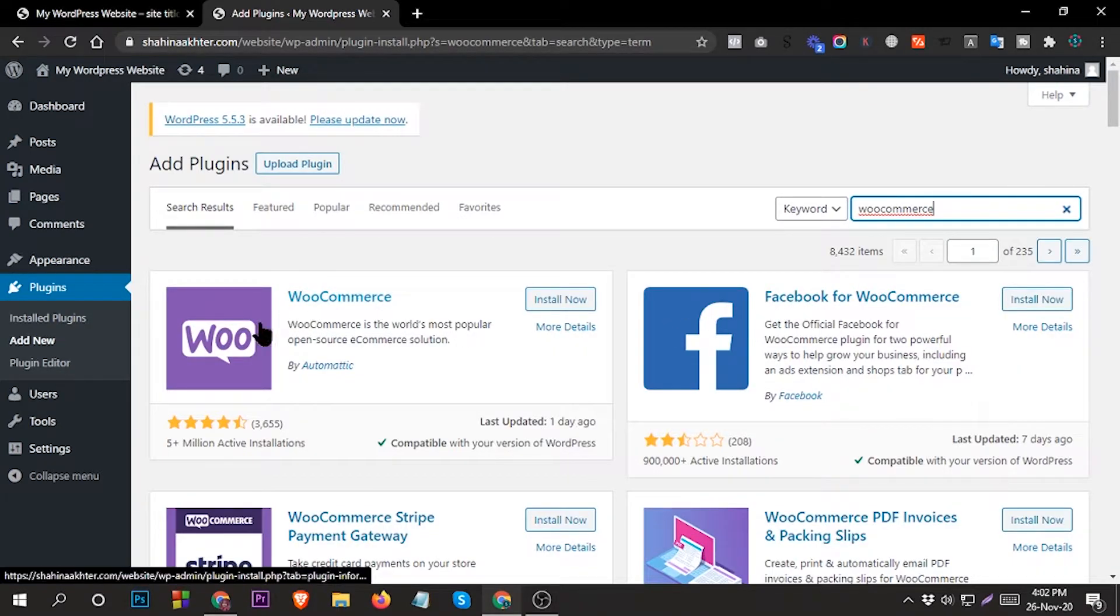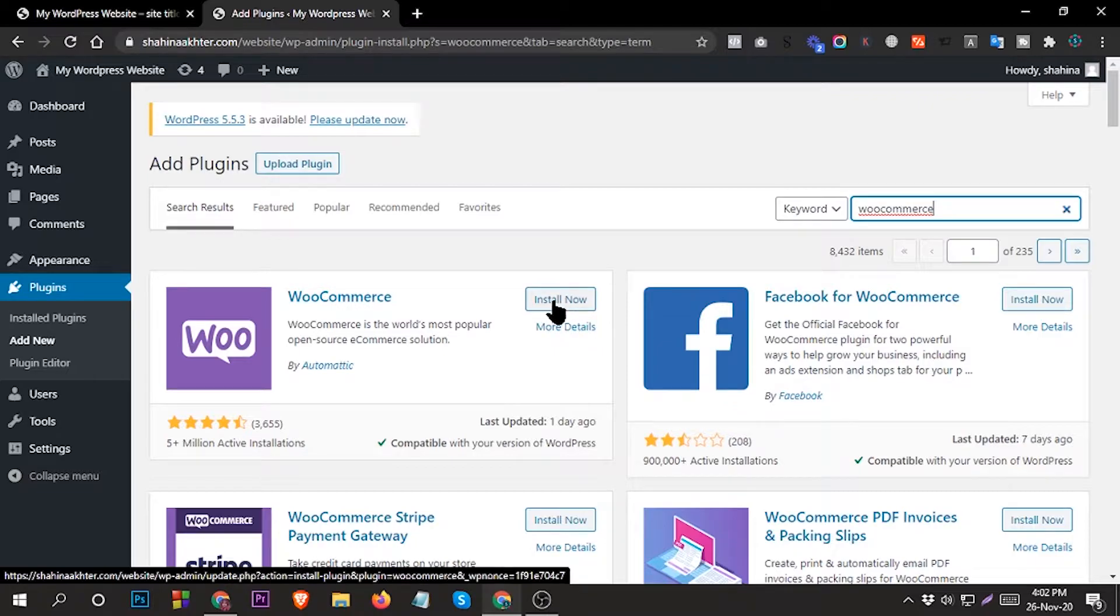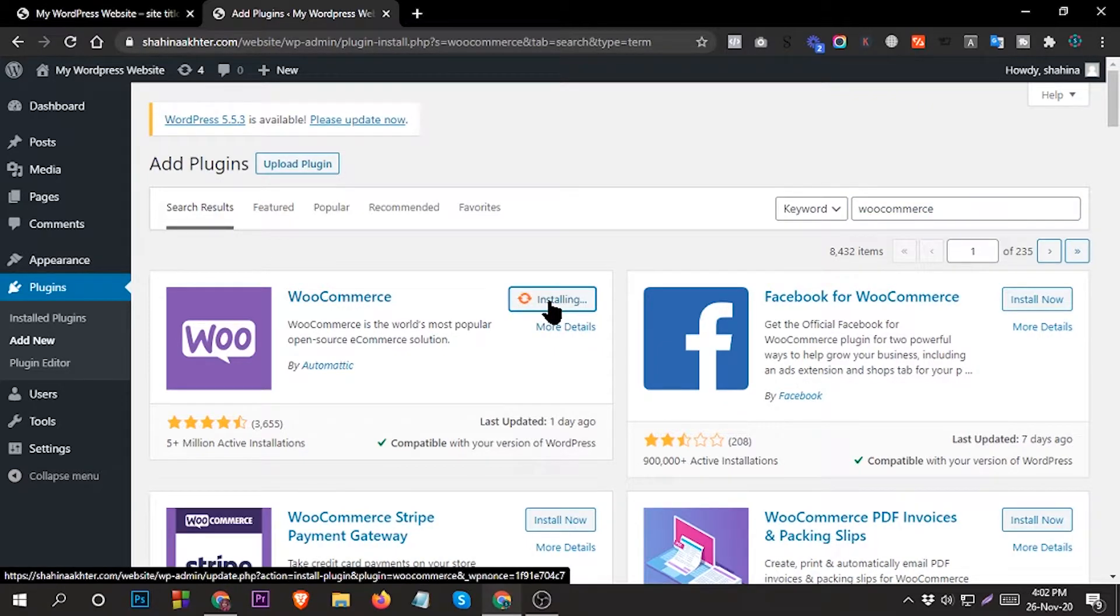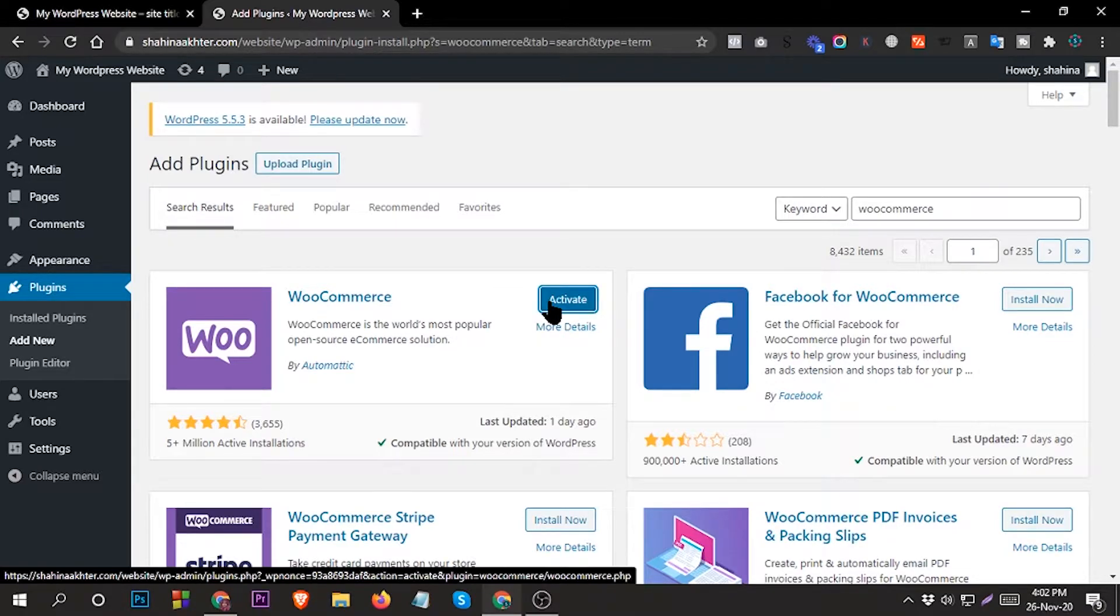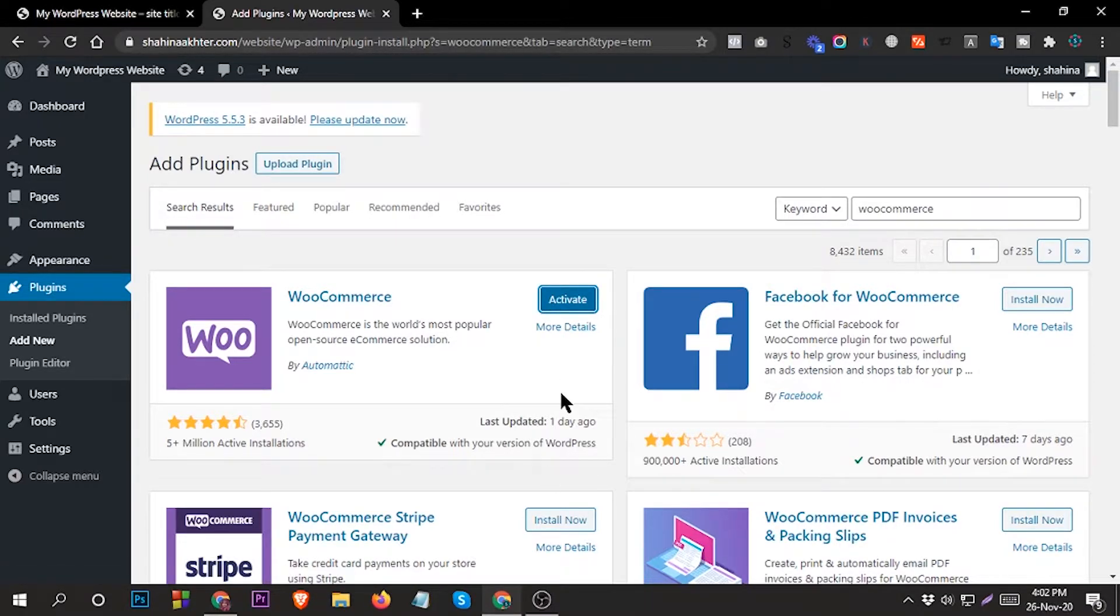This is the plugin. Click Install Now, then click Activate.